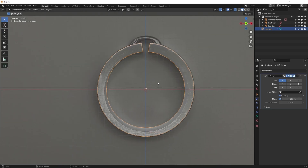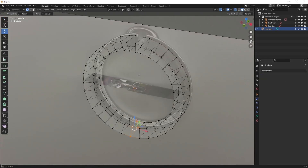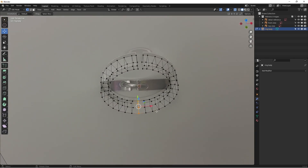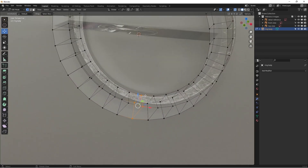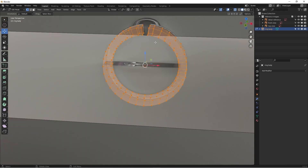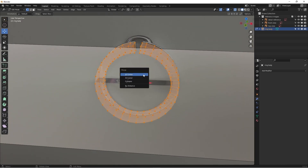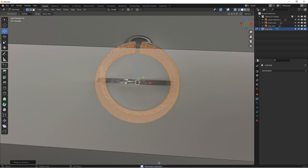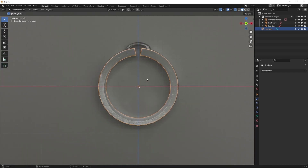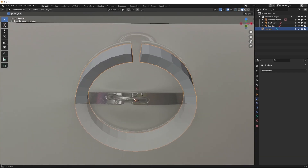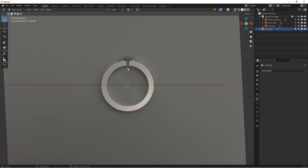After applying the modifier, I can access all the vertices. To double-check, I'll hit A to select everything, M to merge by distance. The bottom-right corner shows zero vertices removed — meaning no duplicated vertices. This is something I always do after using a mirror modifier, just to make sure there are no duplicate faces or vertices overlapping.